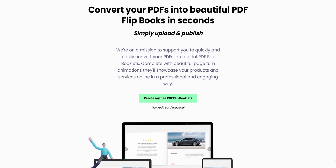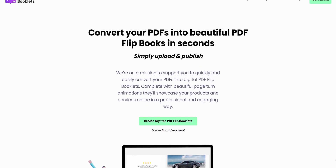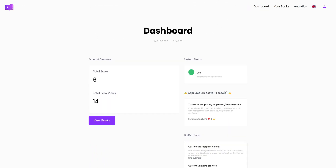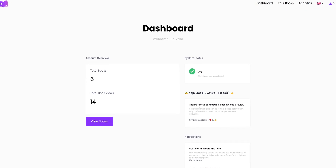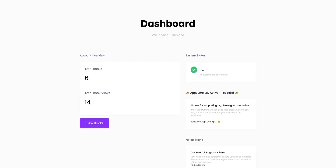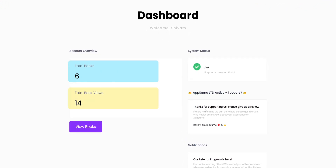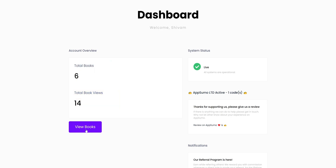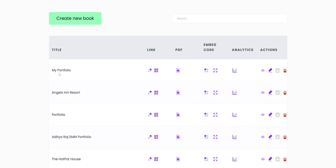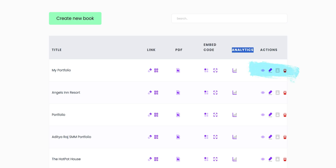When I visited their website it was quite simple. I quickly logged in and visited the dashboard. It first shows the account overview, which displays the total number of books we have made and the number of views on those. Upon viewing the books, it shows the overview of book data like the title, link for sharing, a PDF version, embed, analytics, and actions to view, edit, and delete it.